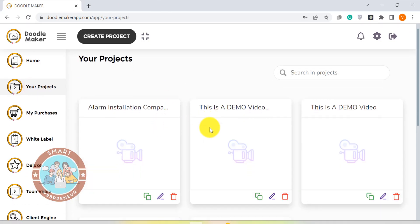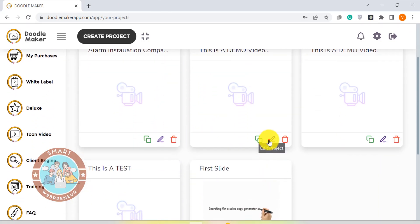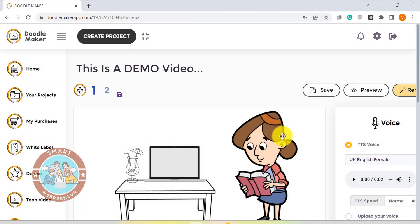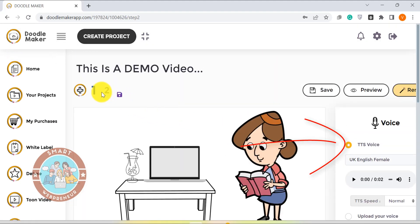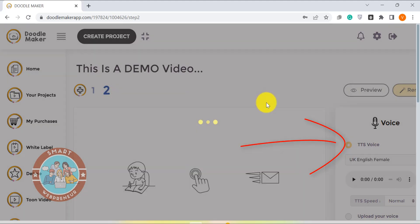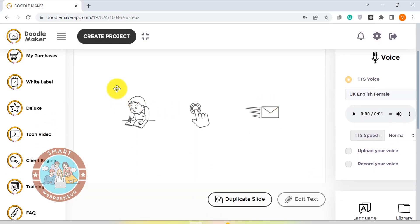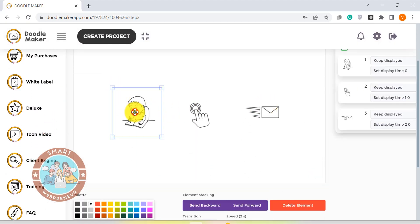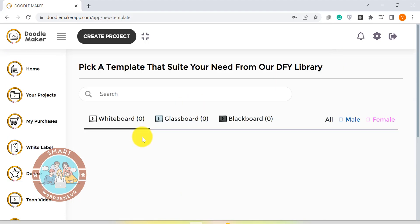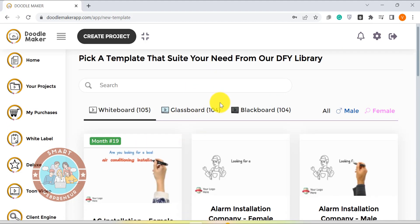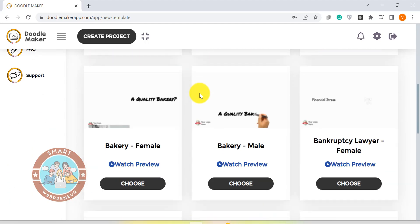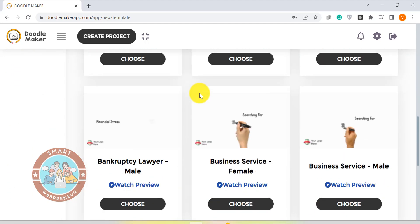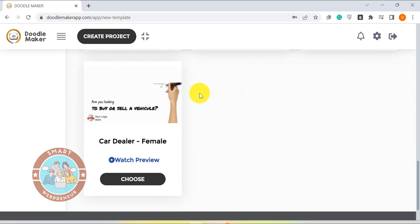The interface of Doodle Maker is relatively easier to use. Syncing voice-over with your video can be slightly challenging but other than that it is a decent tool. You can also create color Doodle videos with Doodle Maker at no additional cost. It also offers 100 plus templates in whiteboard, glassboard and blackboard formats from different industries. You can also upload your own images to create a unique Doodle video.